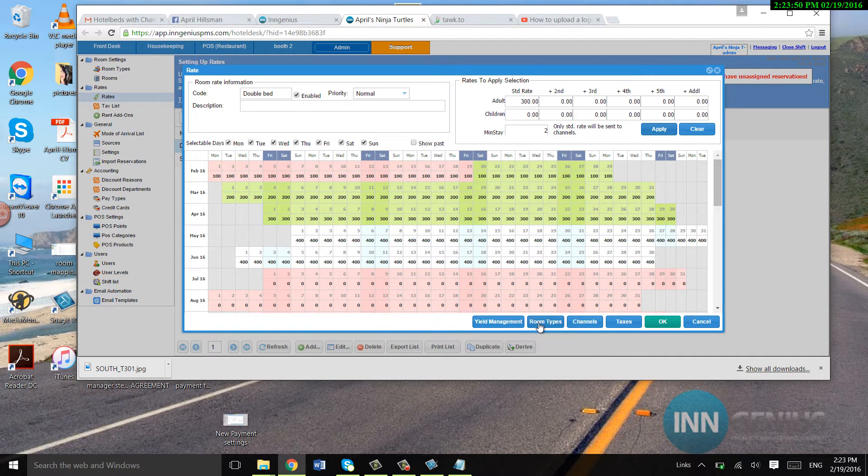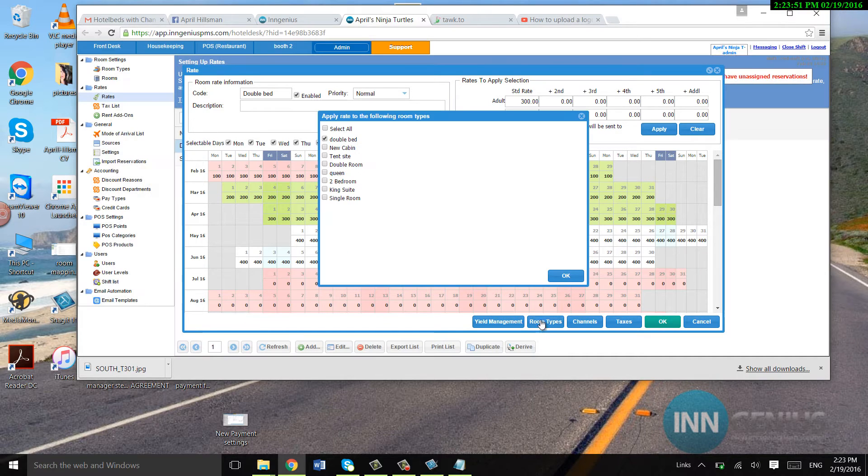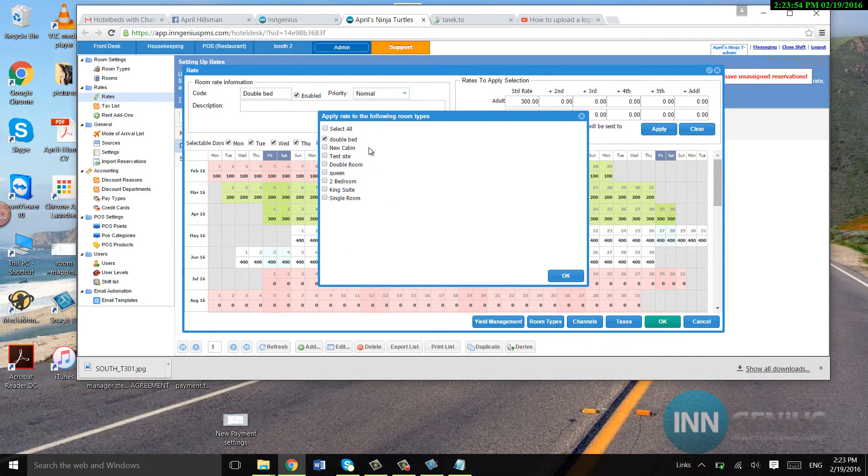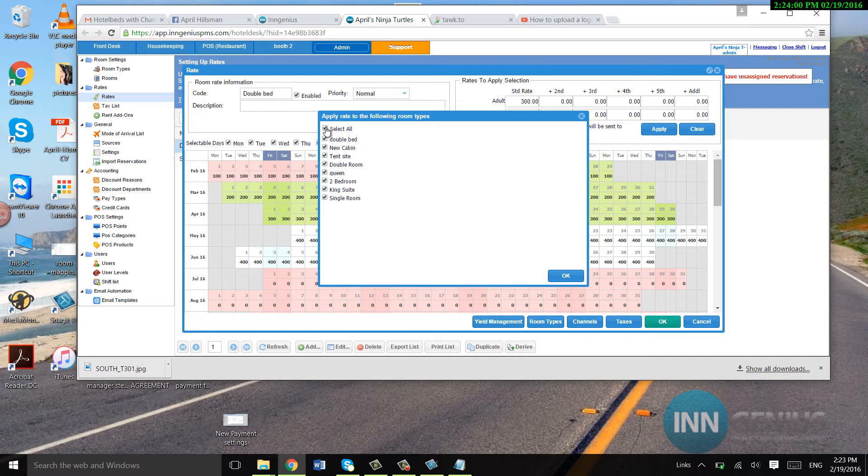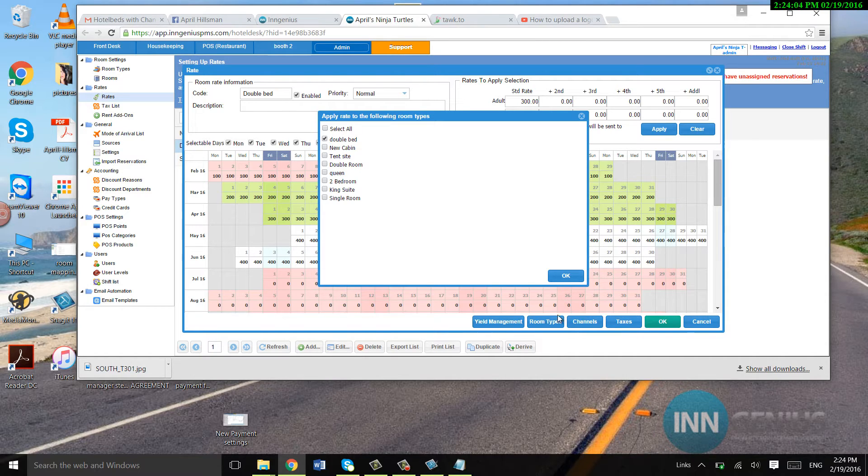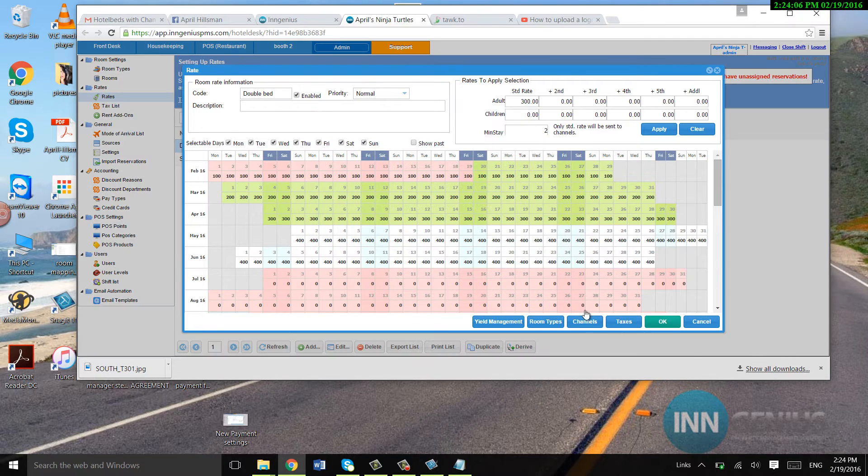So right here is the room types. This will tell you what room types you want this rate to apply to. If you want all of them, you select all. If you don't, you just select the one that you want. So this room type is double bed. I'm going to assign it to double bed.